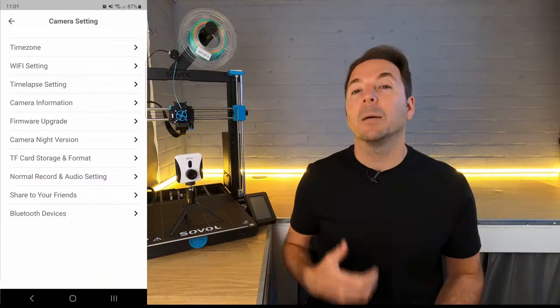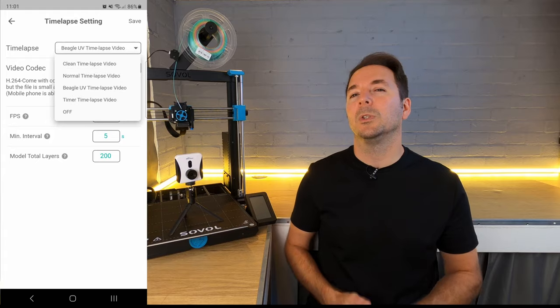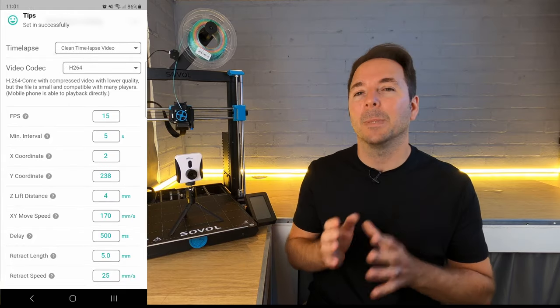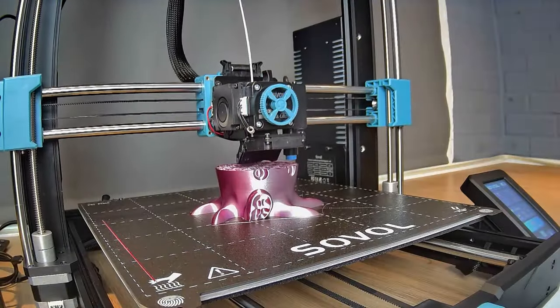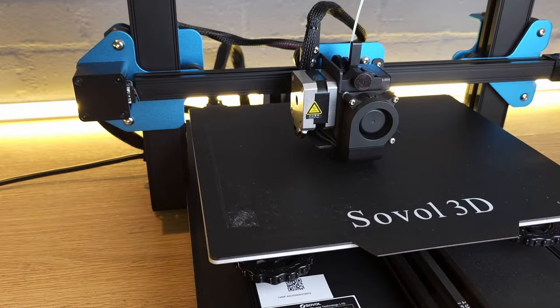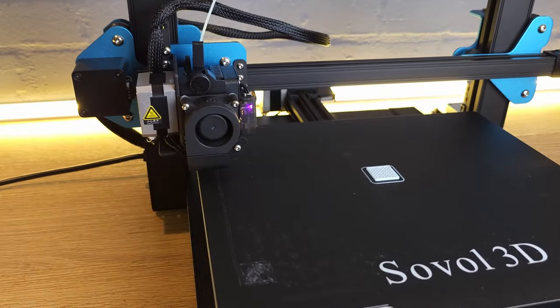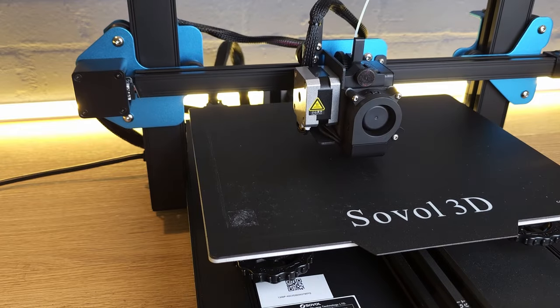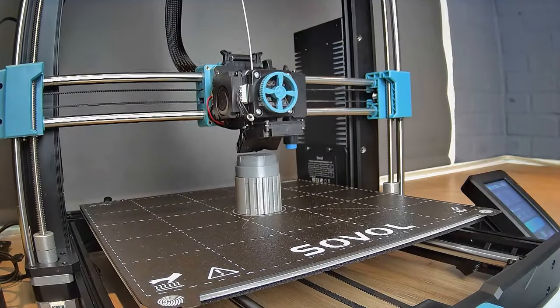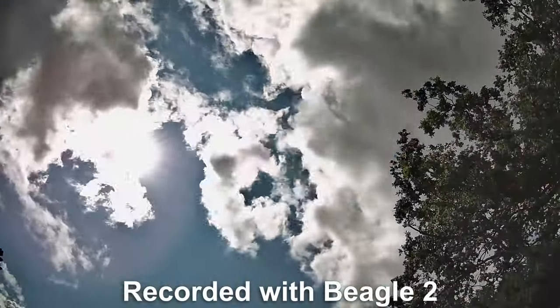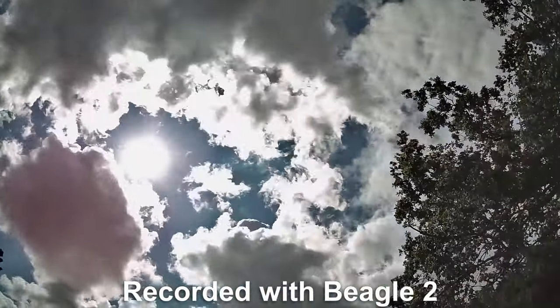There are a number of different time-lapse options which will give you different videos from the stitched-together pictures, but my favorite is the clean time-lapse. In this mode, the print head is moved to a specific X and Y coordinate while the picture is taken, so it looks like the print is growing out of the bed. With the latest firmware, you don't even have to have a 3D printer connected—you can just create a time-lapse video of anything you like.